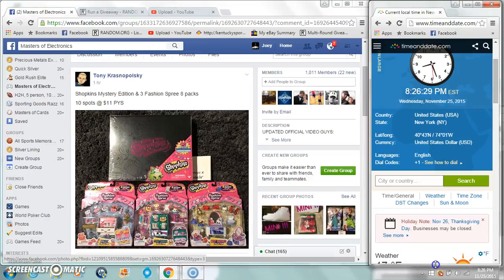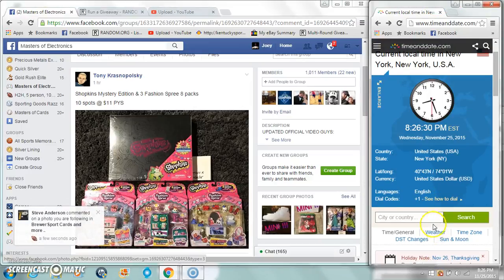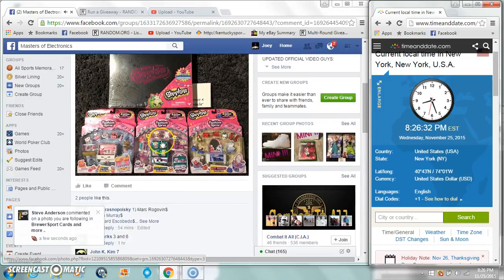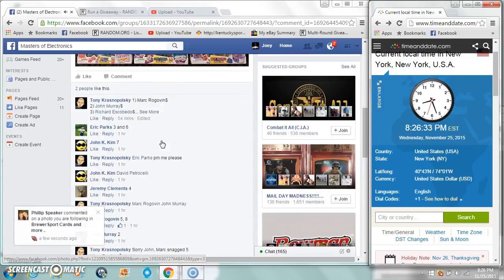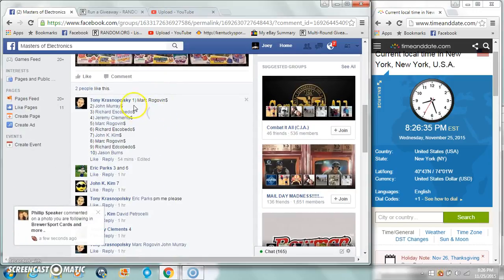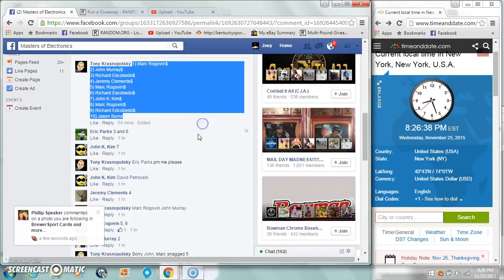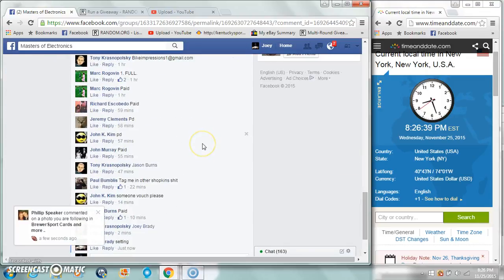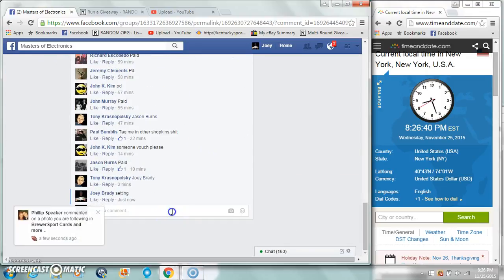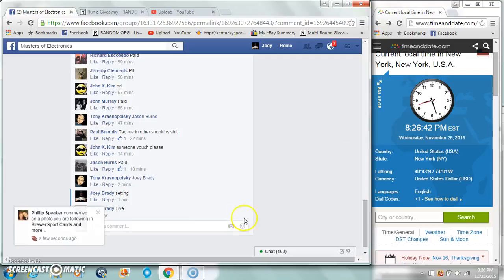Alright guys, gonna run the Shopkins lot for Tony. 10 spots, 11 bucks per. You ever heard of Shopkins, Tony? Live at 8:26.